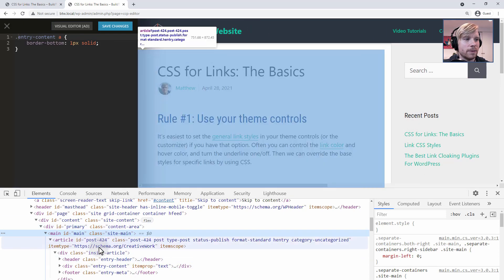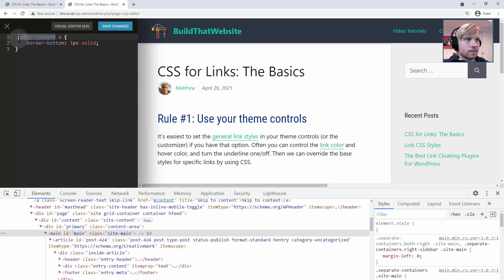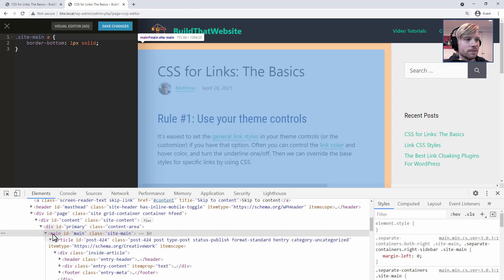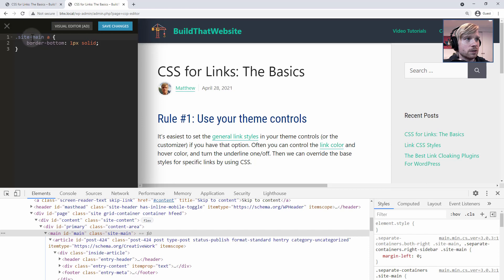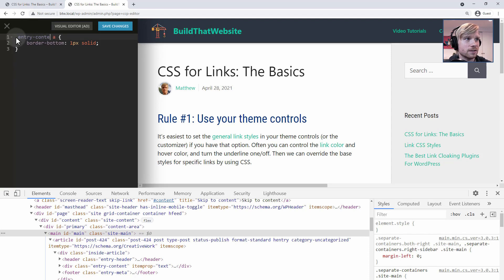We could change the container we're targeting. For example, if I wanted to target the class site-main, you can see that the link styles are now being applied to the link in the entry header as well. And you don't have to target by class — you could also use an ID. You can see that this container has the ID main or the class site-main. So we could write the rule for main as well. If we just make it .main, it doesn't apply the rule because this is not a class, it's an ID. So if we put the pound sign in front, that's how you target an ID by its name. And now the rules are being applied to everything in this container again. So that's just the basics of selecting your container.